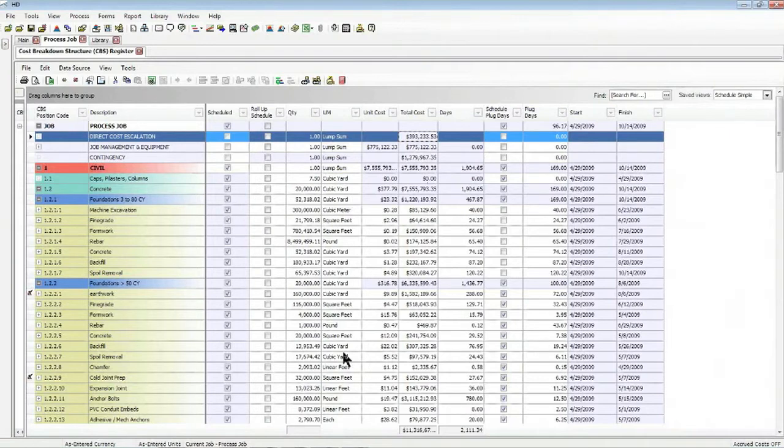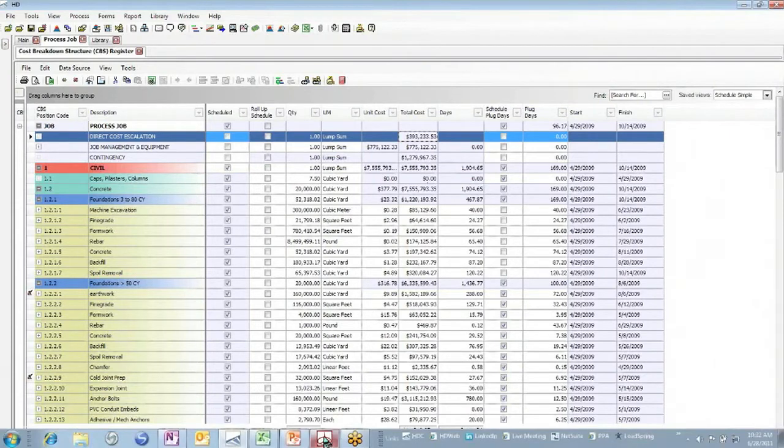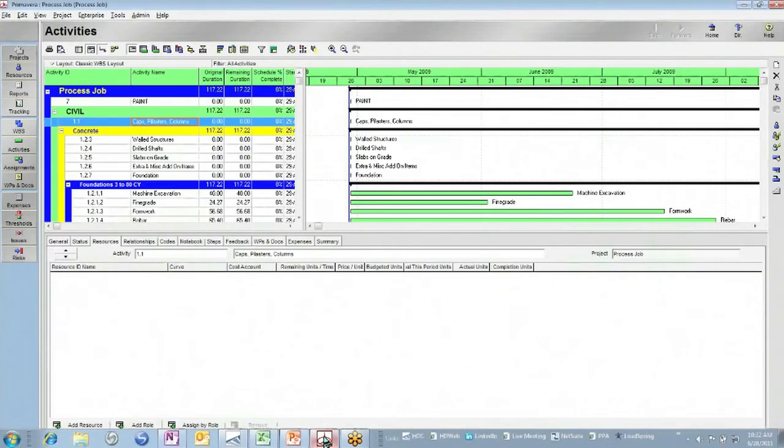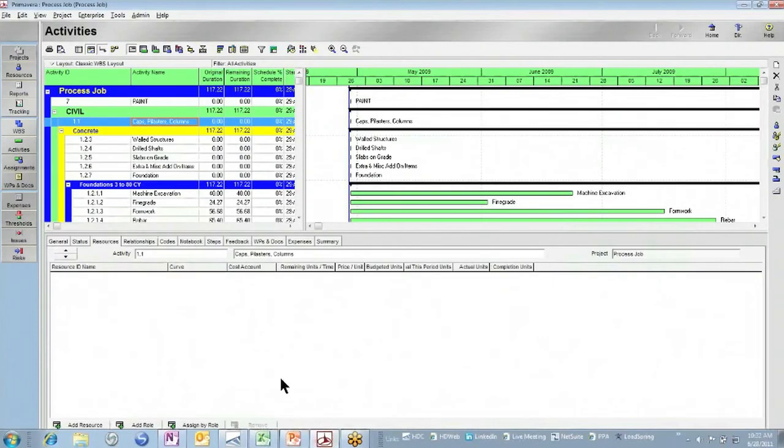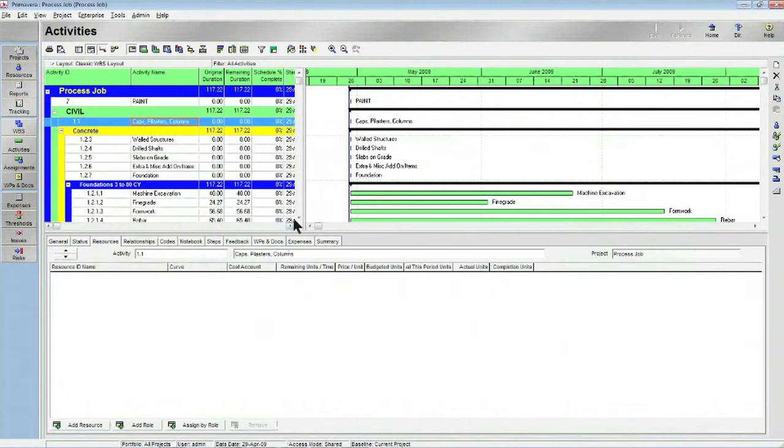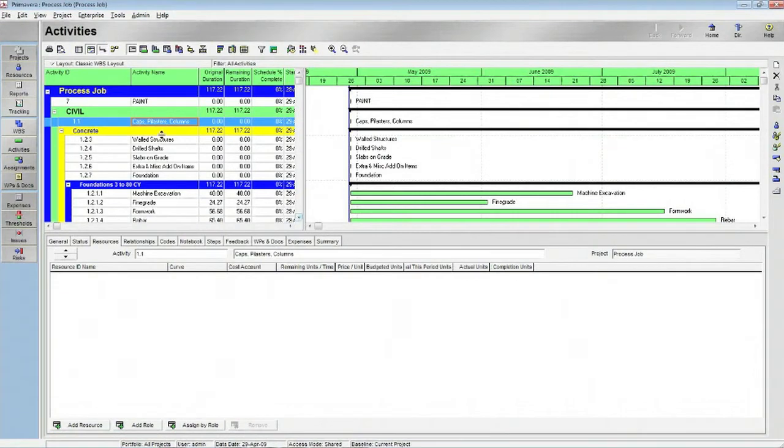So to do that, let's jump over to Oracle Primavera, where we can see that I've already synchronized the project. So the WBS structure in Primavera matches the CVS structure in Hard Dollar. Here we see all of the same items under civil work.